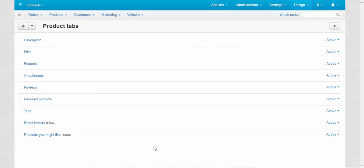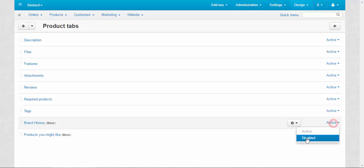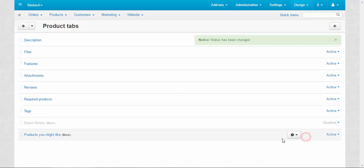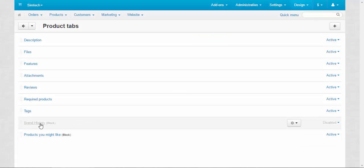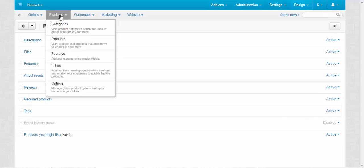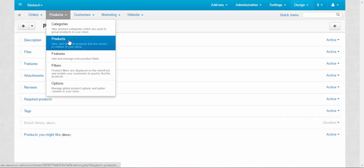Now let's go to the local product tabs page. Oh, and I almost forgot. Brand history. Disabled. Disabled. I will explain later why I did that.